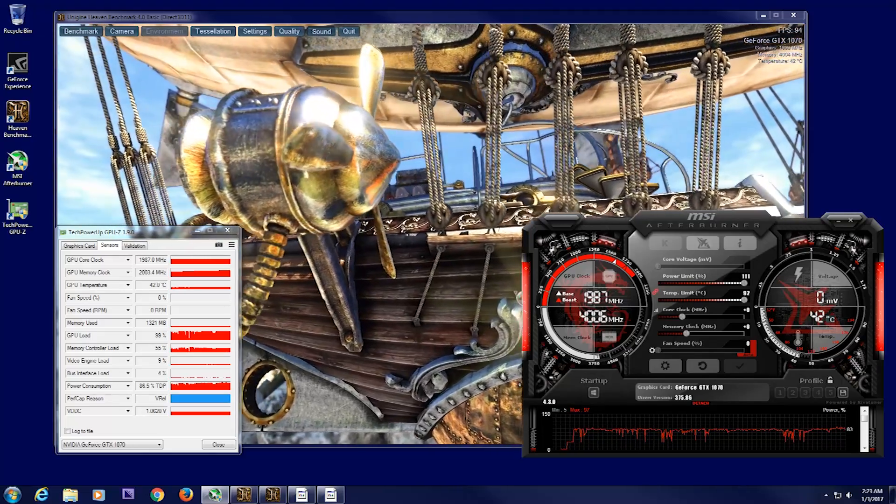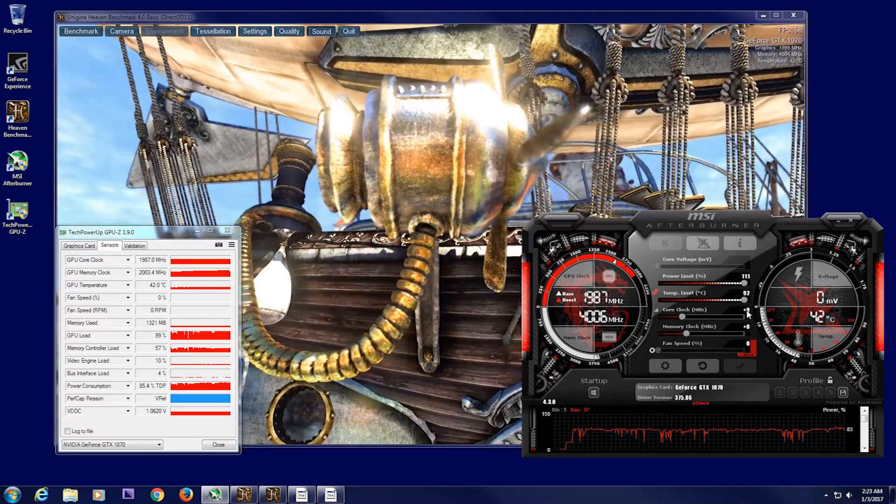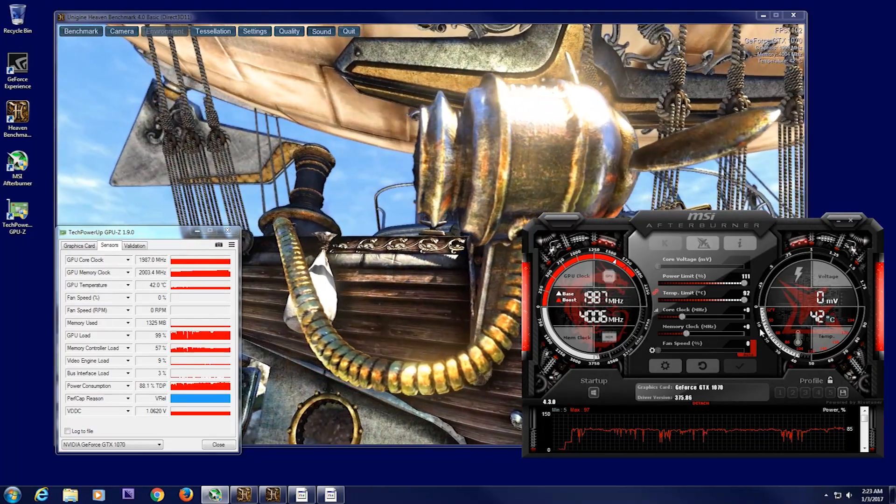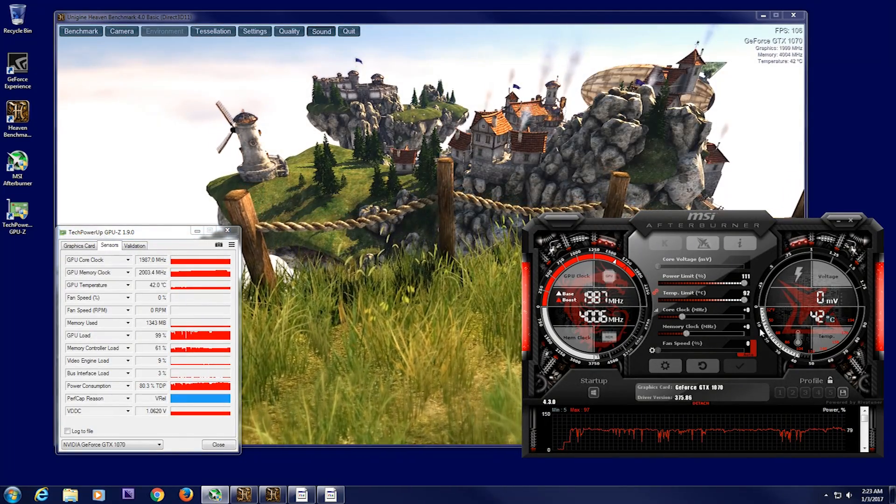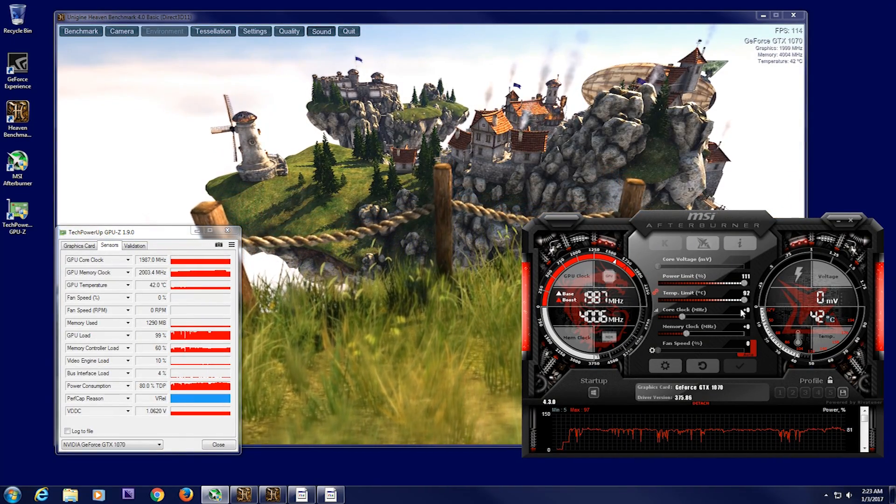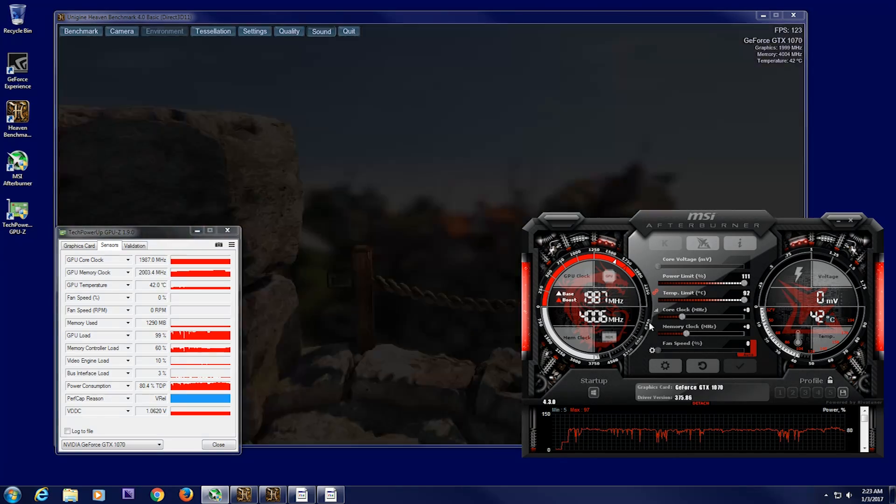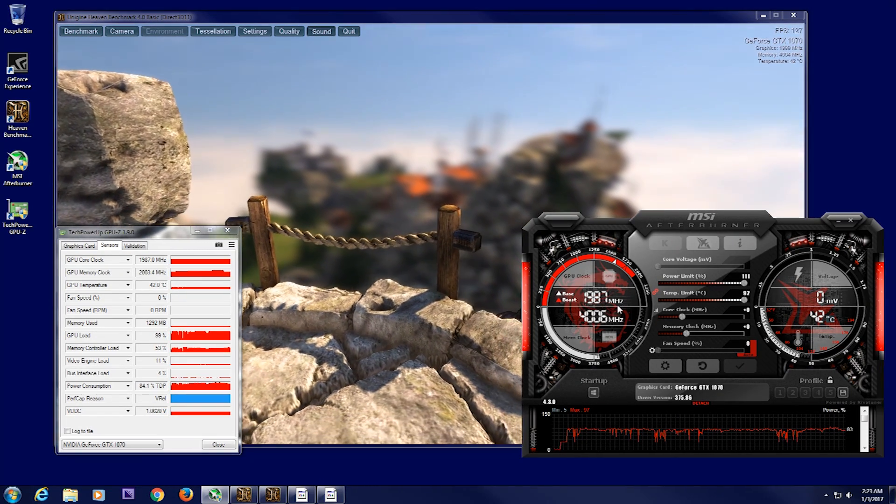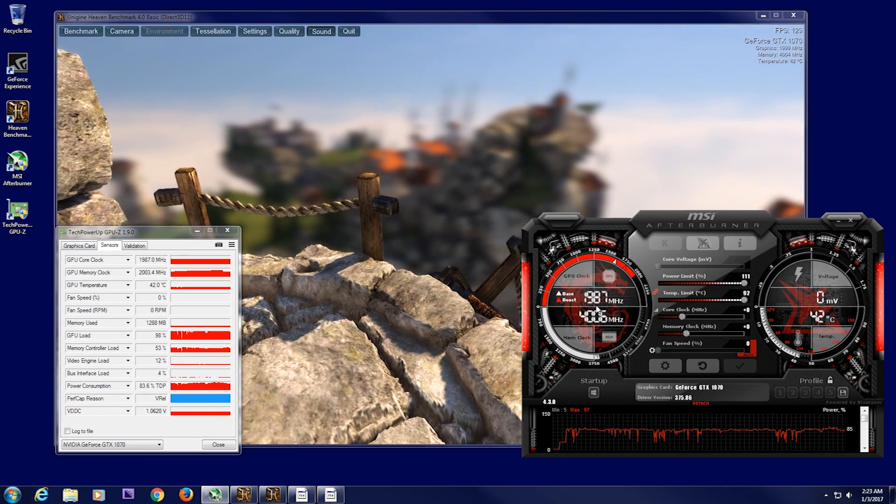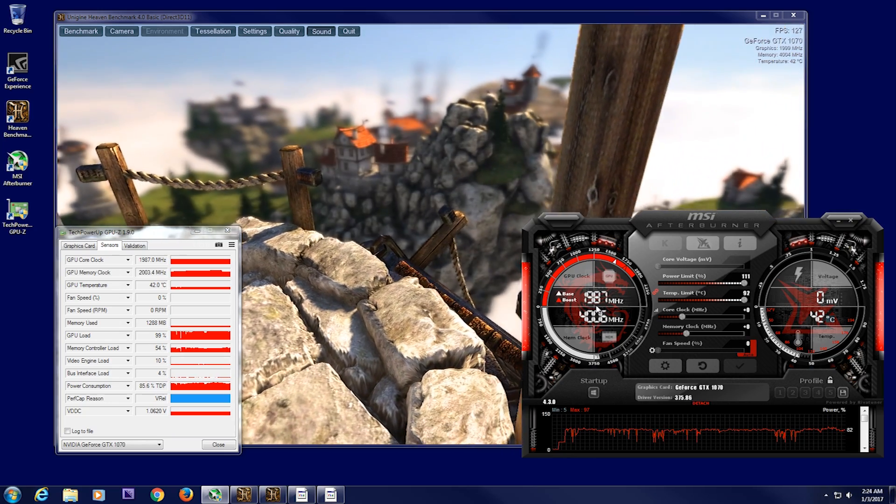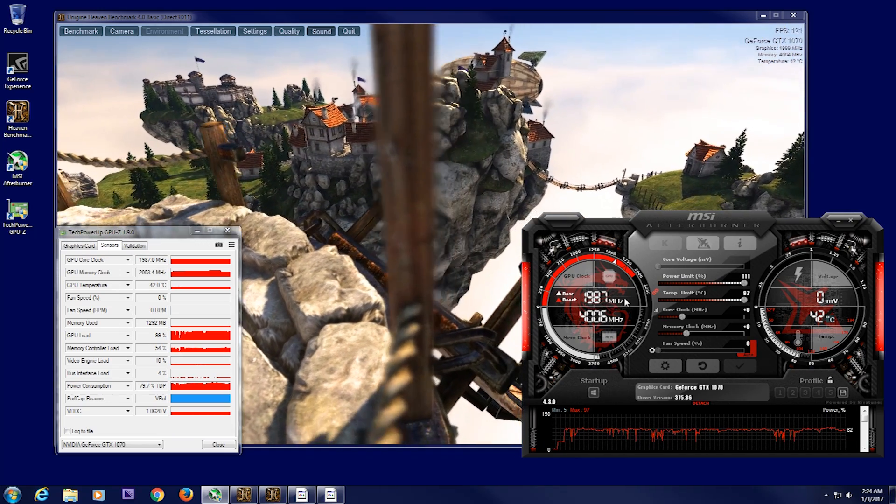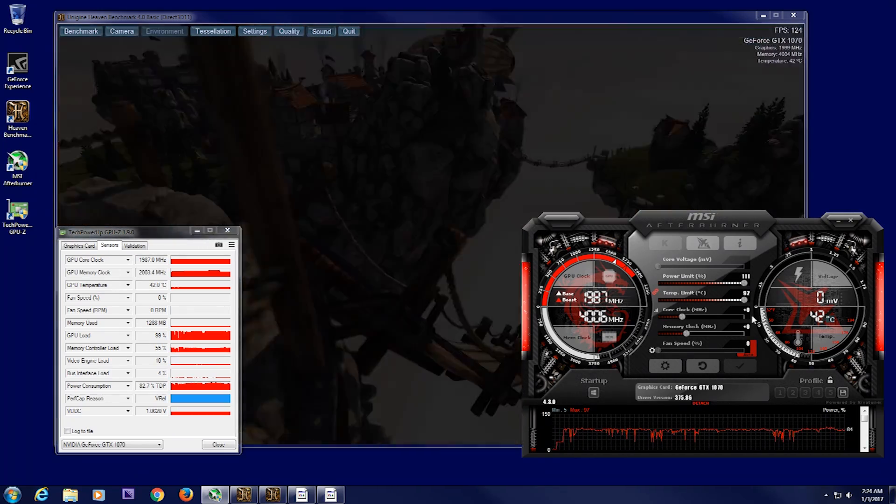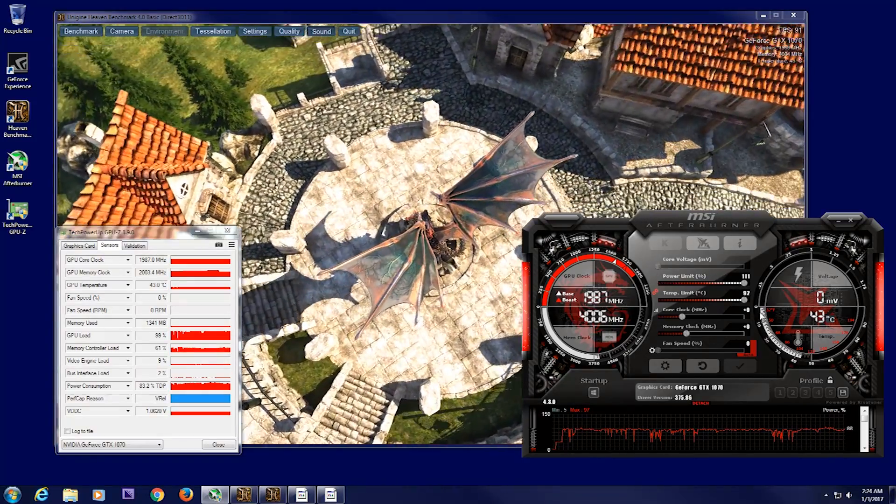Next step you want to do is move on to the core clock. Now, you're not going to get as high. So the way this works is when it says zero on the screen right here, it's going off your base clock. So my video card base clock is saying 1,987.